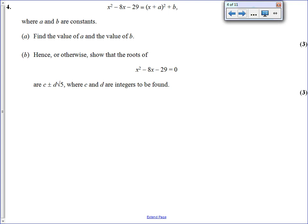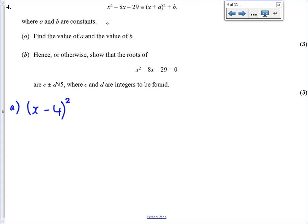Question 4 caused a lot of confusion, because all it's asking you to do is complete the square. A lot of you didn't realise that — whenever you see a question asking you to write an expression in that form, it is a completed square question. To complete the square, we halve the coefficient of x, so we write x minus 4 squared. That's half of minus 8. Then we work out what to add or subtract: x minus 4 squared expands to x squared minus 8x plus 16. We don't want plus 16, we want minus 29, so we subtract 45. So a is minus 4 and b is minus 45.